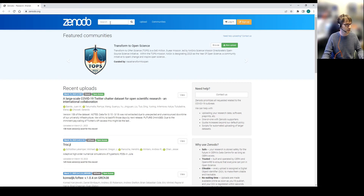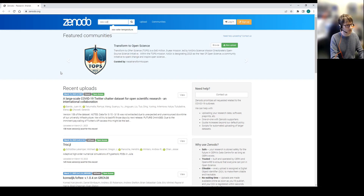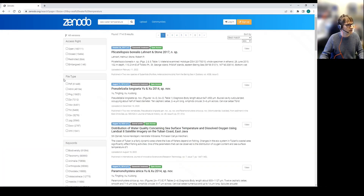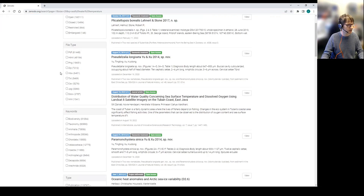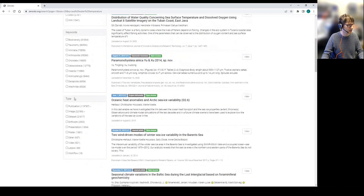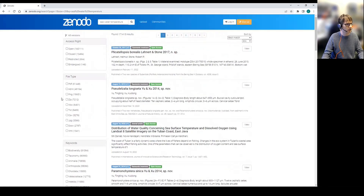Zenodo accepts a broad range of things from data to code to cruise reports, and it can be very good for a lot of those. But we can test how easy it is to find data within this. We have a search bar at the top — I can type in something like sea water temperature. What we find is that the first entry looks to be not really relevant to what I'm looking for. If I want to try and refine this search, I can search by perhaps file type, access rights, and some vague keywords, but it's going to be quite difficult to find data collected in a certain area or collected in a certain year.